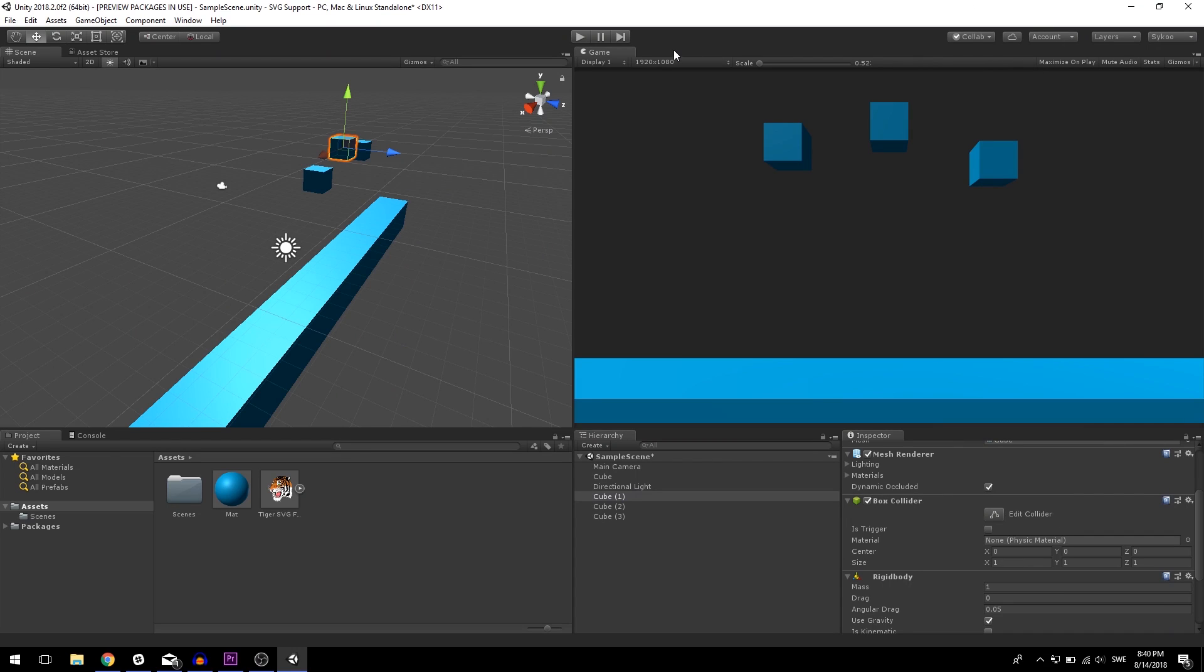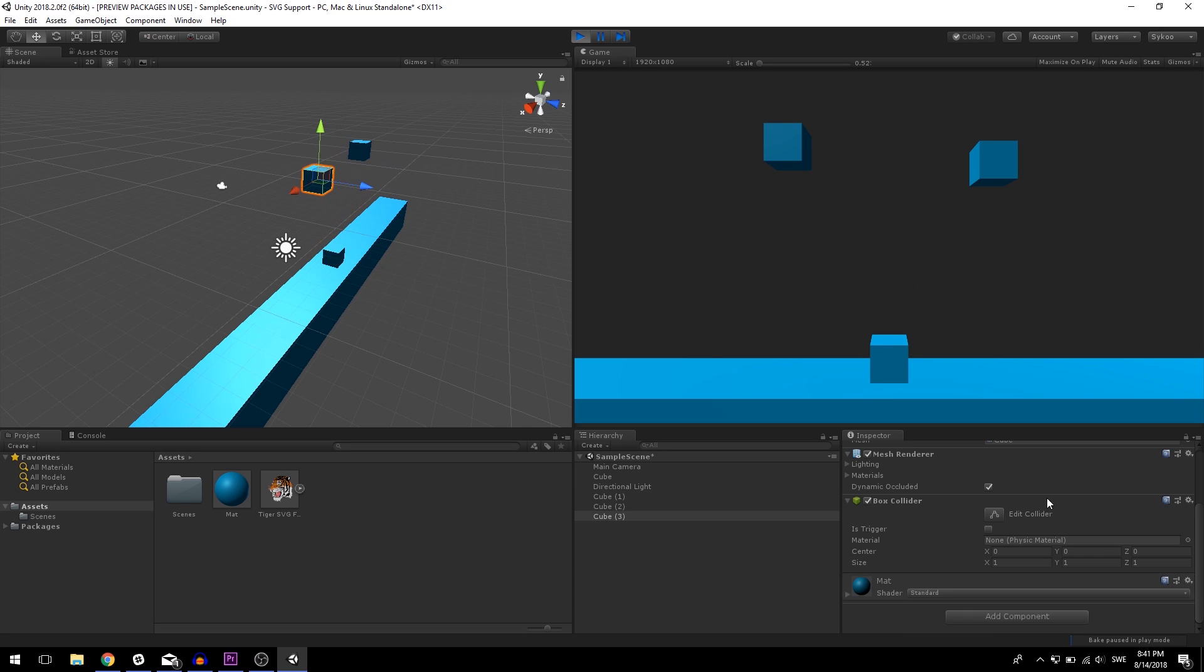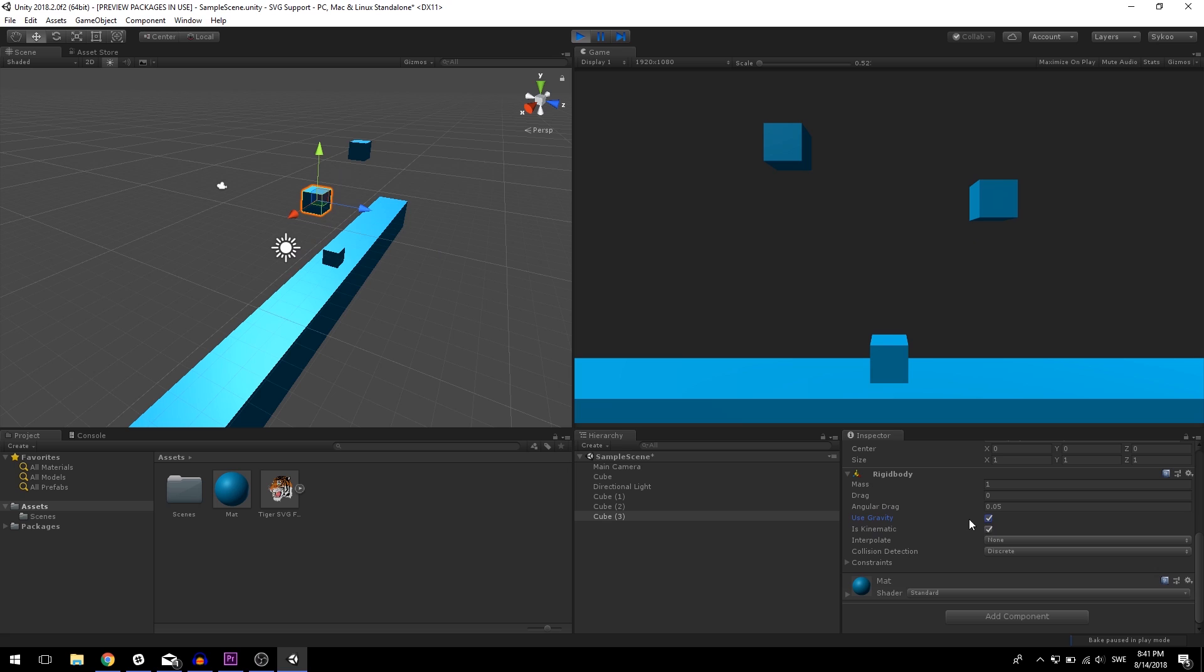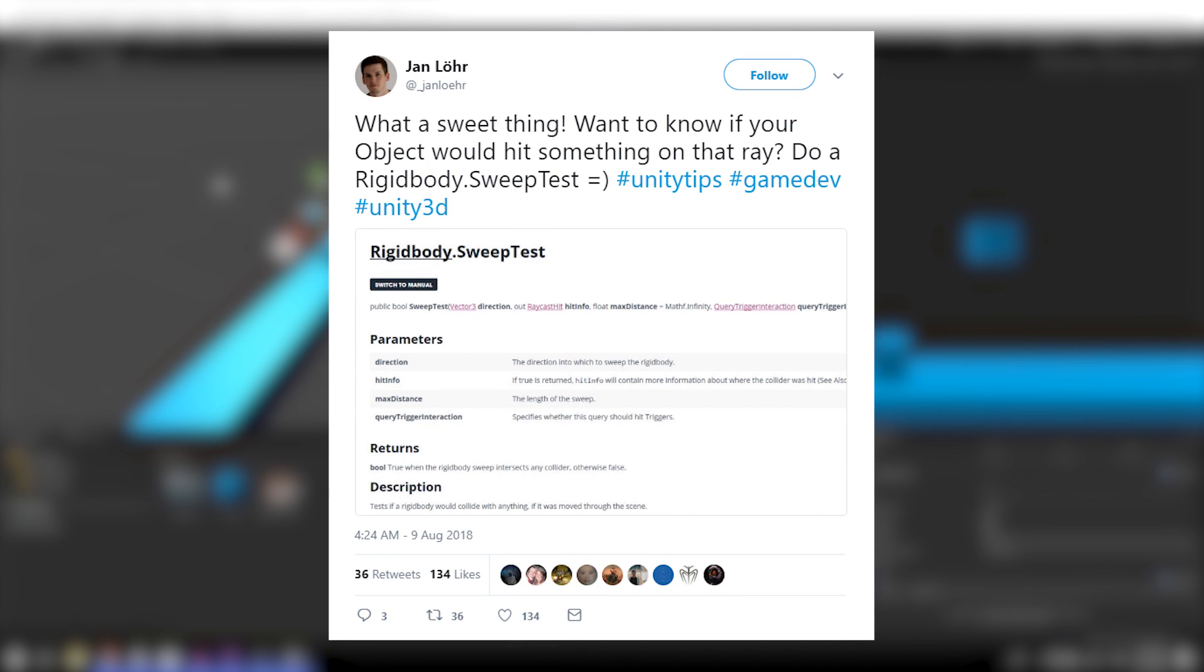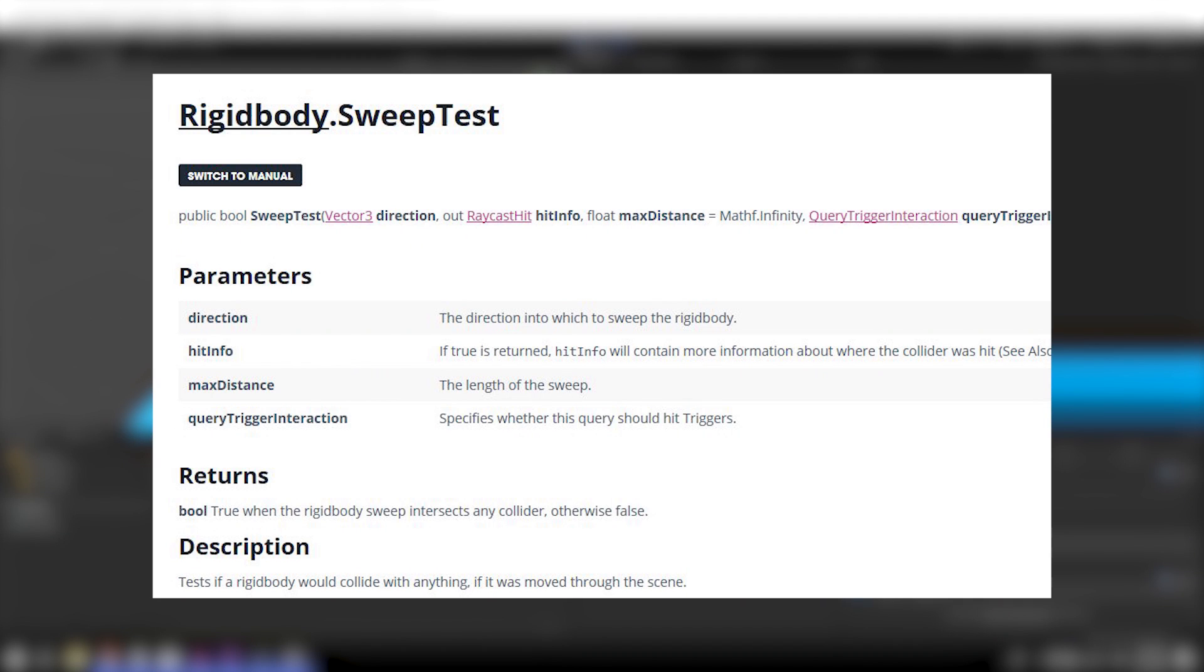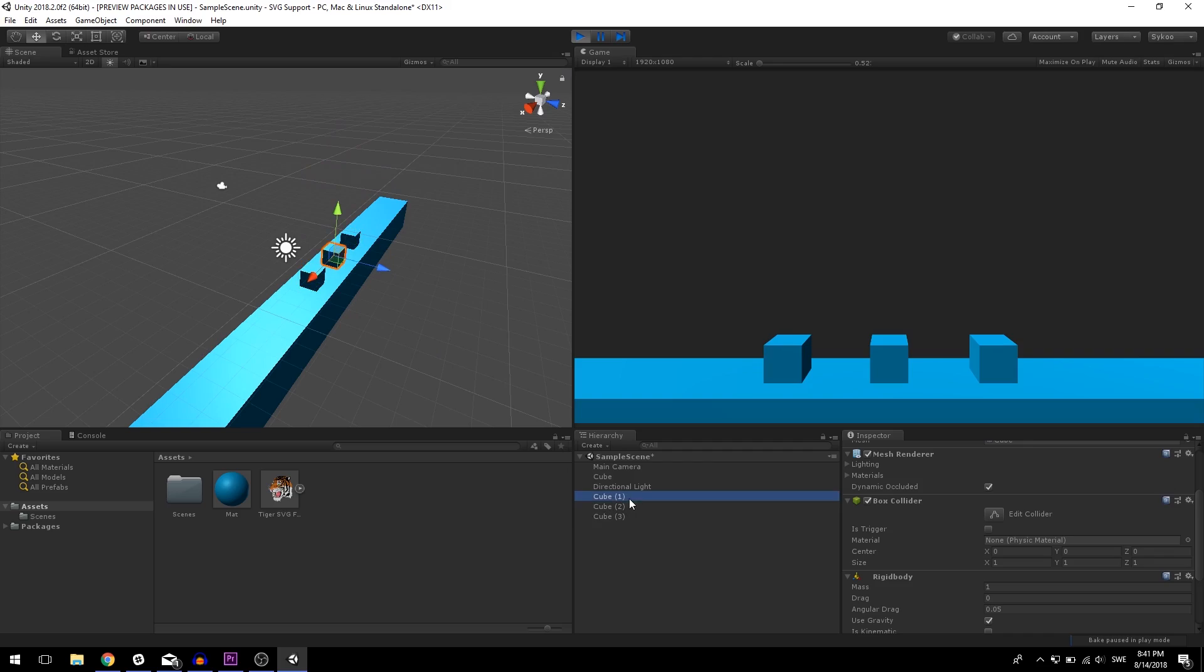Moving on to number two, let's talk about rigid bodies. Most of us know them as components that basically add gravity and physics to our objects, which is true. But did you know that you can also use rigid bodies to detect if an object collides with something else in your scene while it's moving? A Twitter user tweeted about this, which reminded me of this tip. You can simply use a function from the Rigidbody component called SweepTest, which will return a Boolean with value true if your object hits something while it's moving, which is fantastic to use. I'm going to leave a link to the official documentation page for this function in the description.